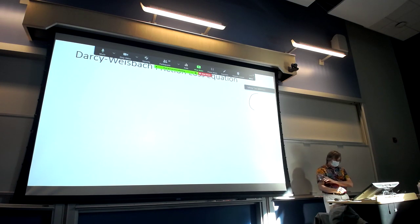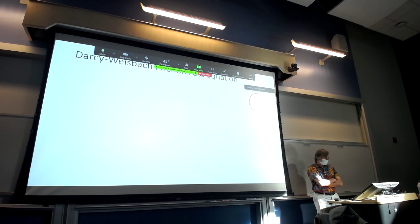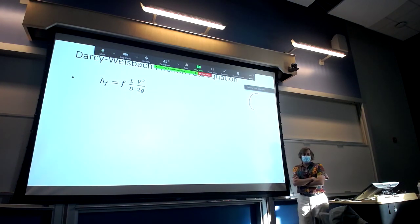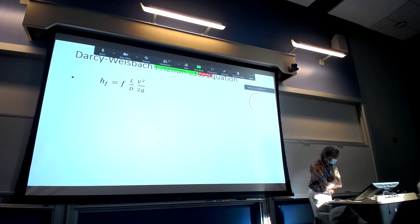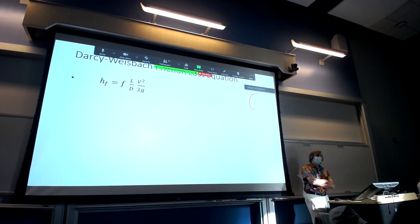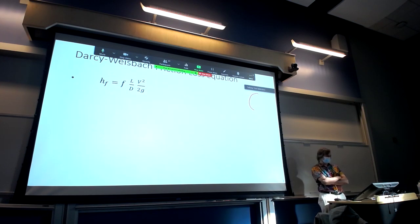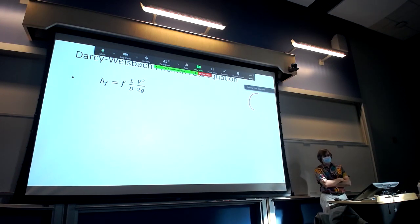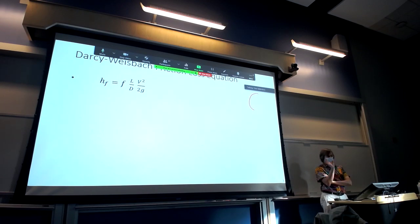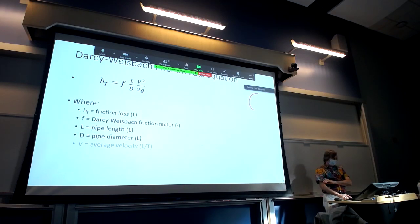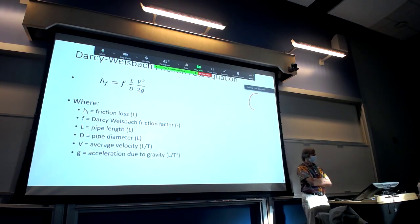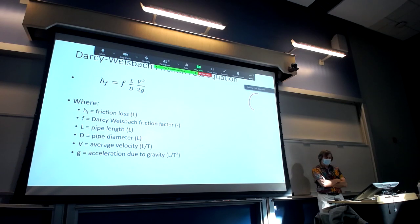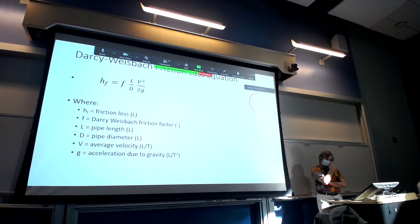The Darcy-Weisbach friction loss equation is what we're using for friction losses. Next class, we'll talk about another equation that some faculty at this university and colleagues at other universities use. Darcy-Weisbach is the dominant equation for pipe friction losses used all over the globe. We can calculate the friction loss — the component in the energy balance equation — if we know all the terms on the right-hand side.